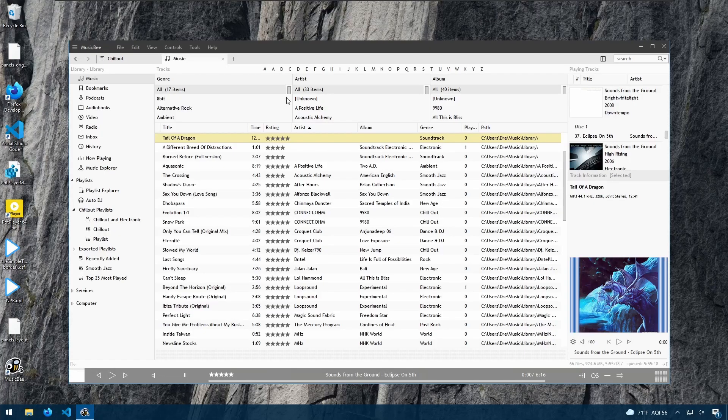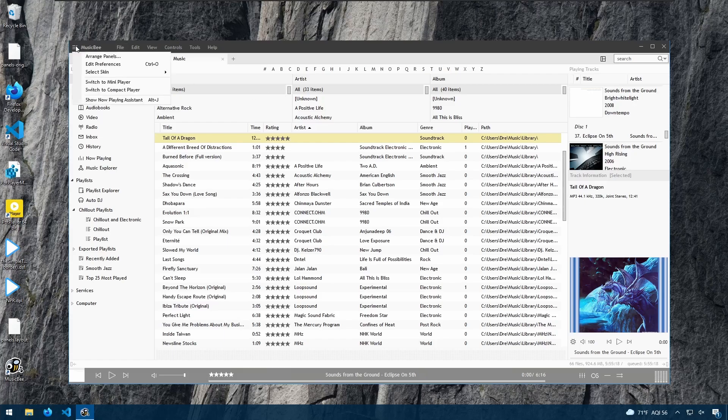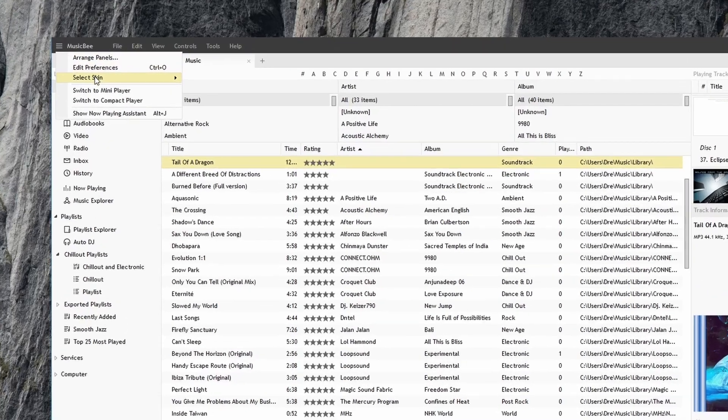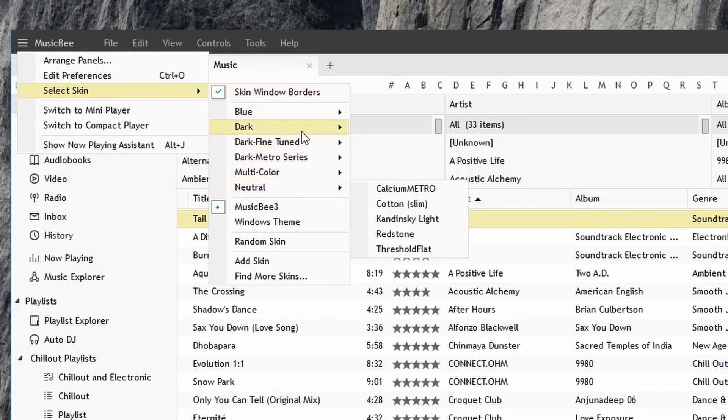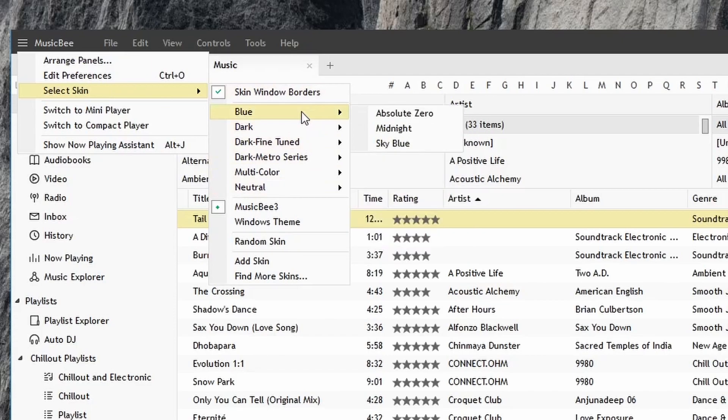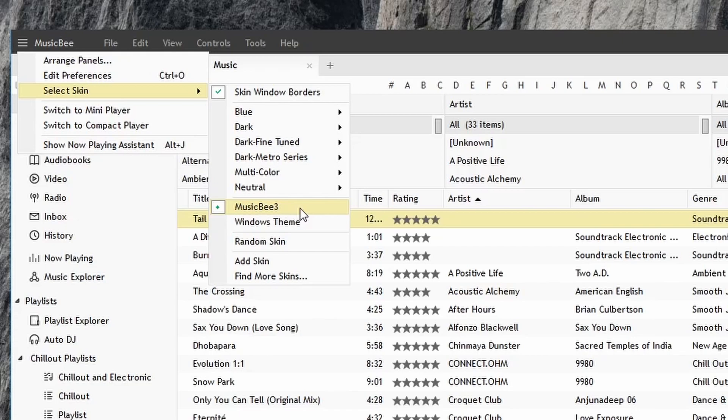Let's look at skinning in MusicBee. If I go to my main menu and go to select skin, we have various different skin categories that we can choose from. The default skin is the MusicBee 3 skin which looks like this.